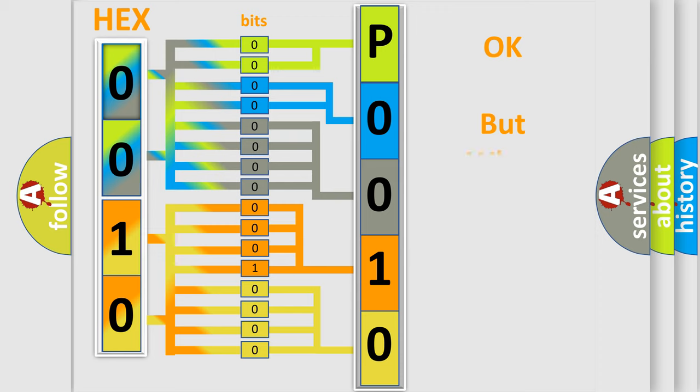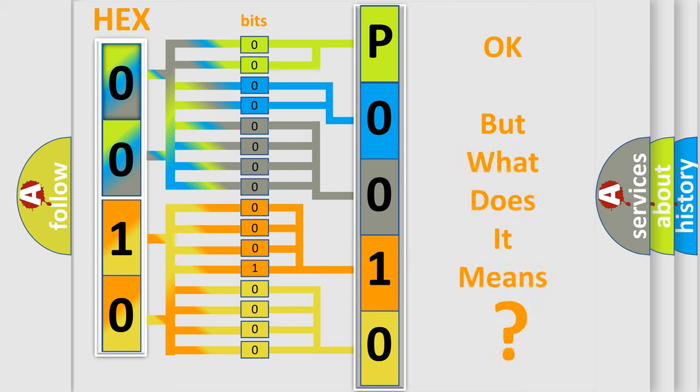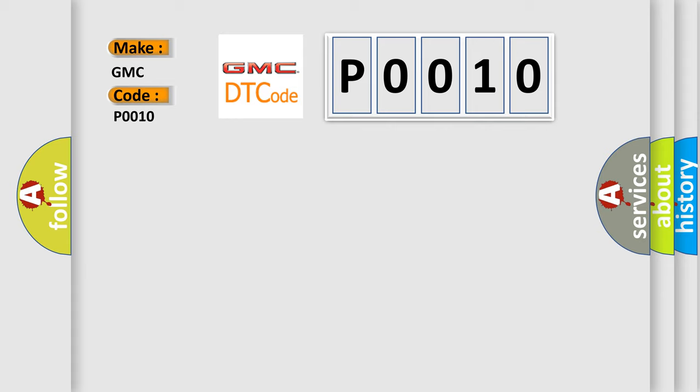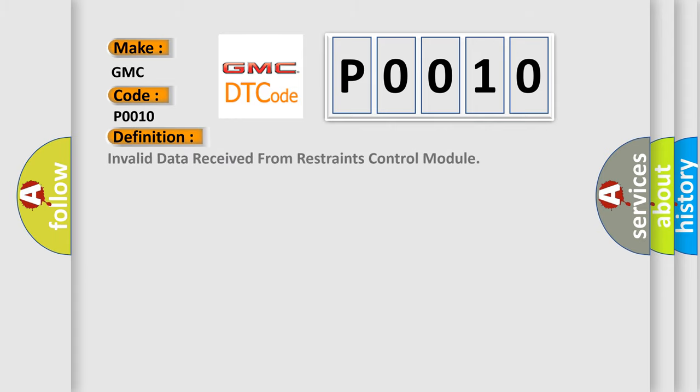The number itself does not make sense to us if we cannot assign information about what it actually expresses. So, what does the Diagnostic Trouble Code P0010 interpret specifically for GMC car manufacturers?